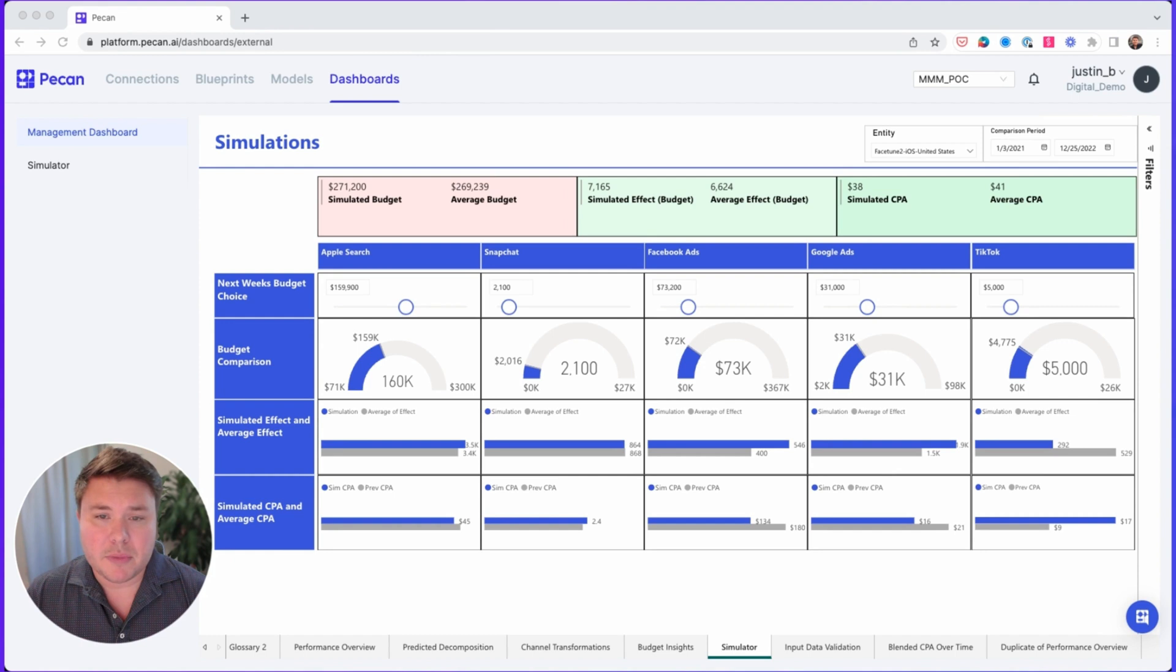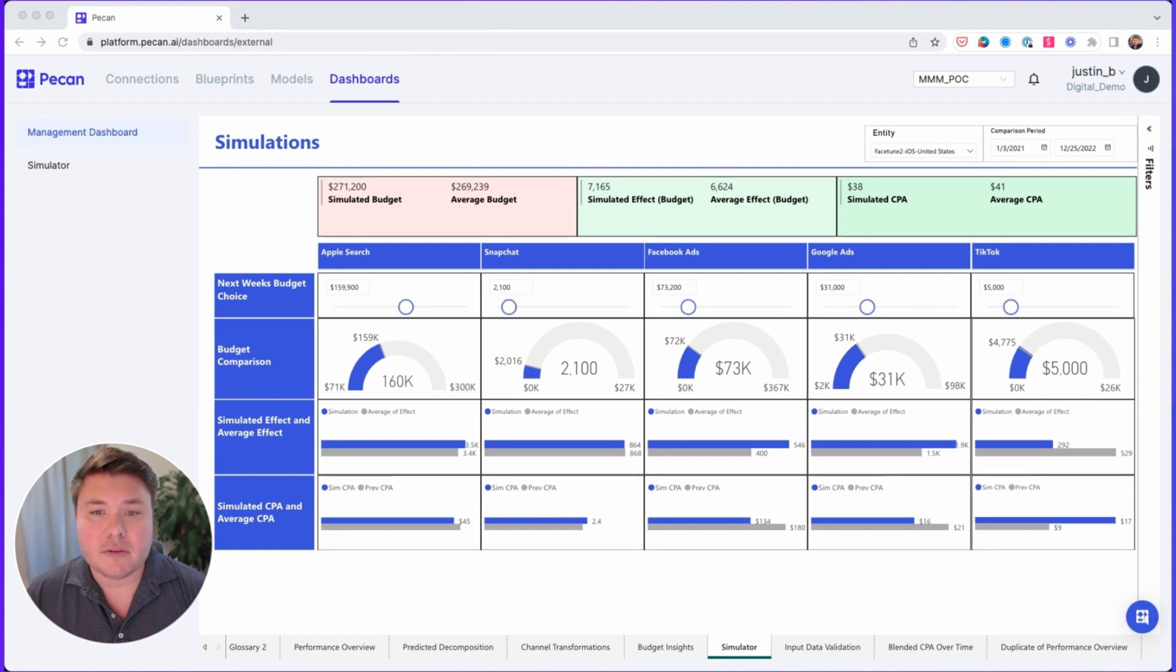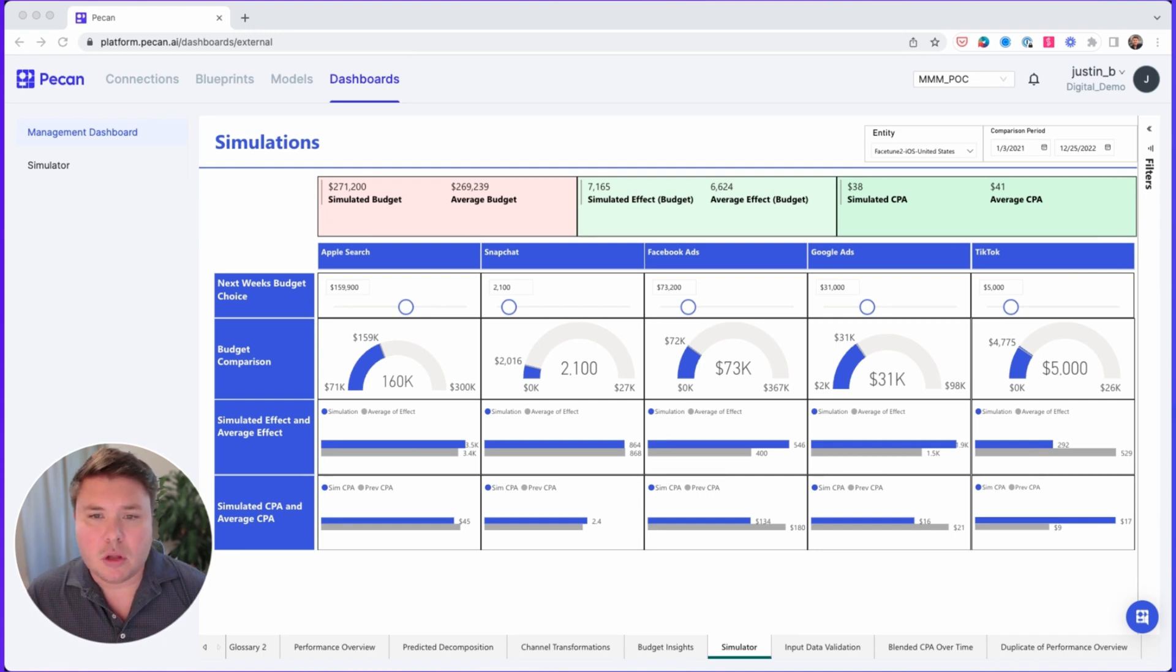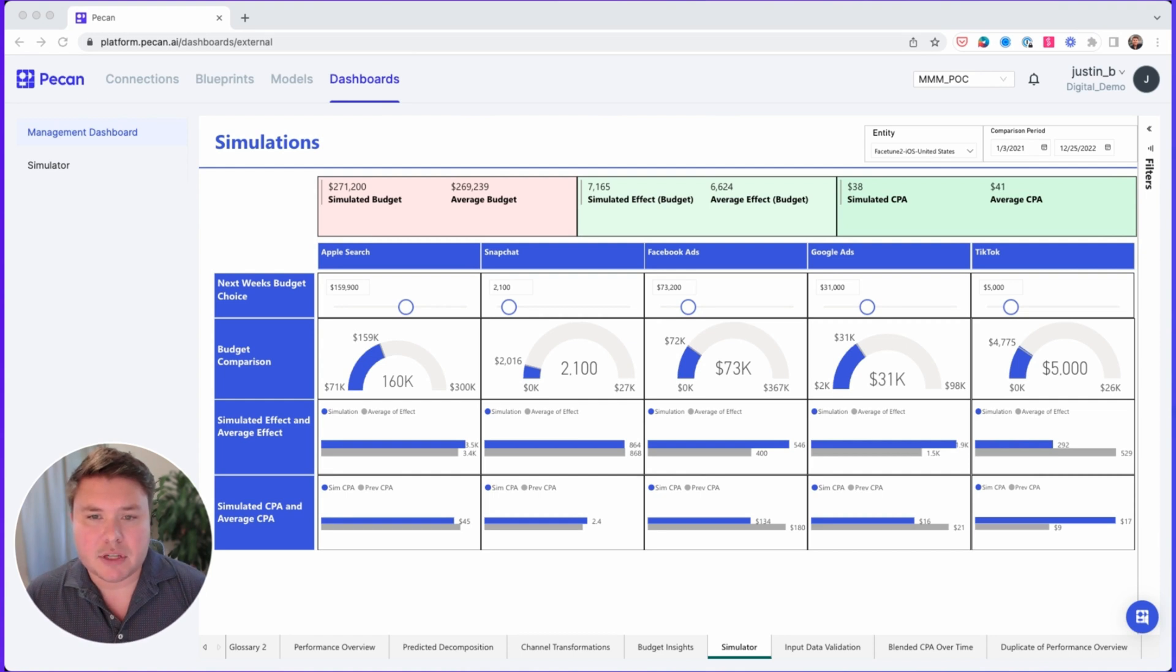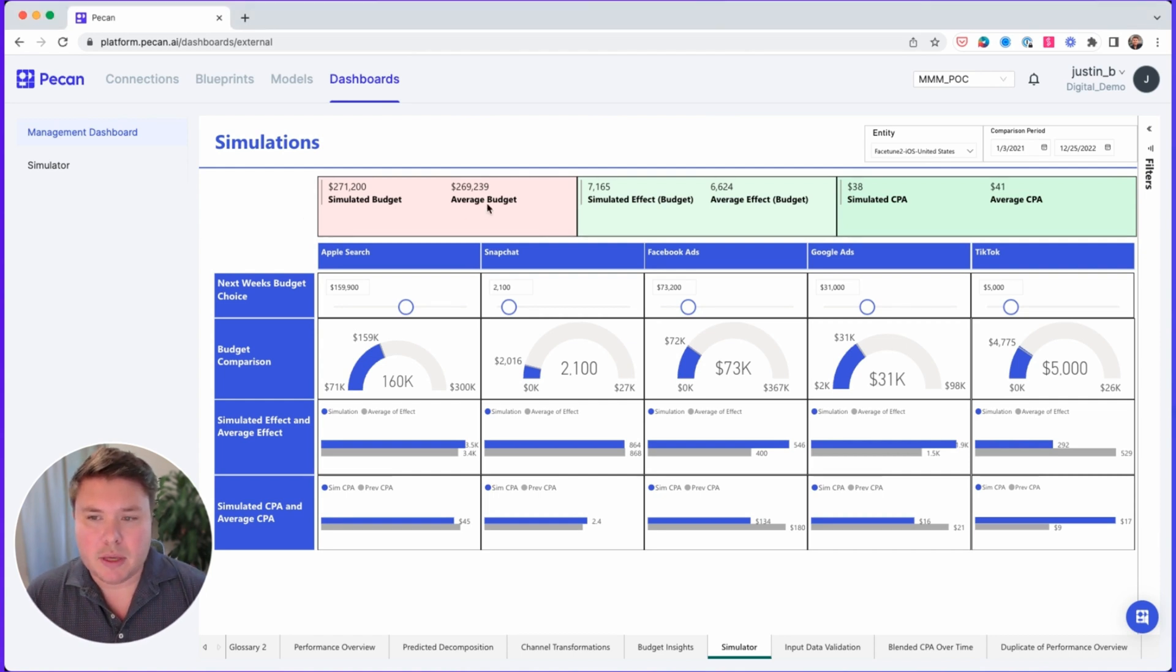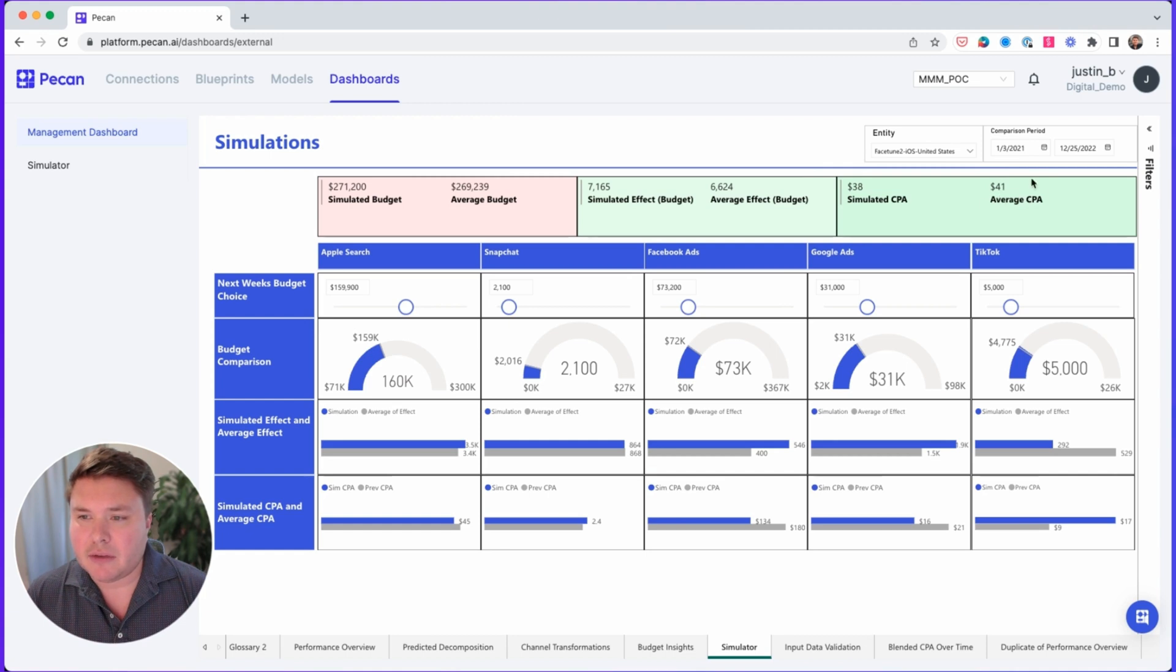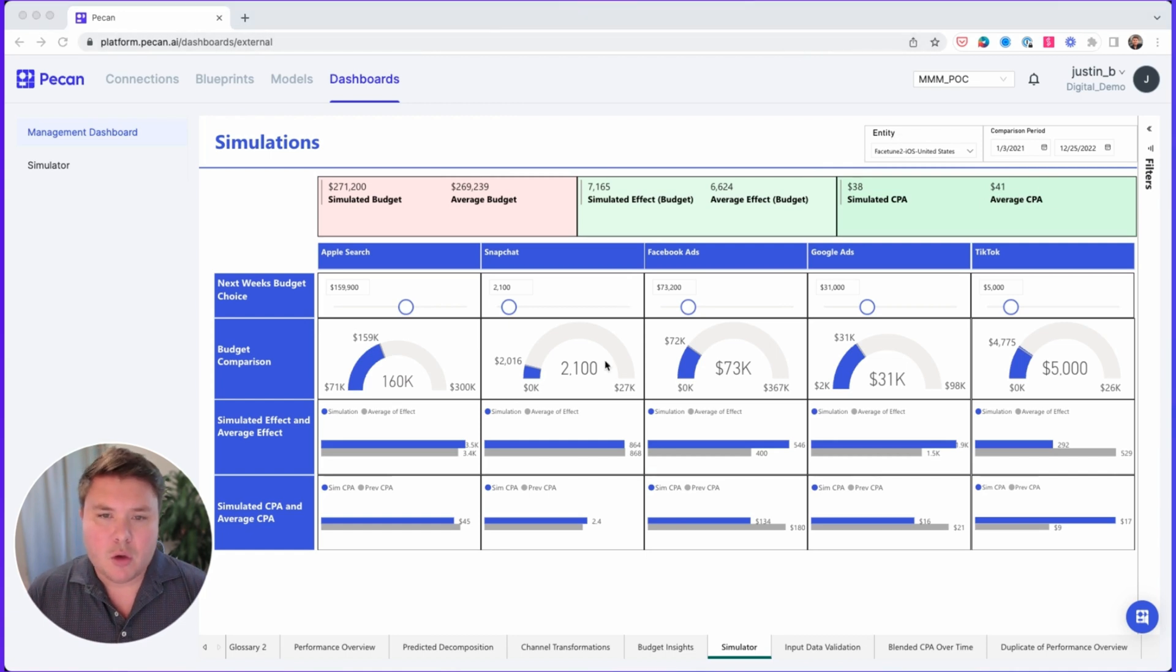Remember, in this Triple M dashboard, effect refers to the number of conversions to paying customers. So we want to reduce our CPAs and increase the effect while also keeping the simulated budget at the historical average of $269,000 per week. So here's our average effect of $6,600, and here is our average CPA of $41,000. We can see the CPAs vary based on channel.